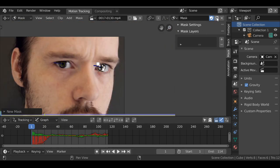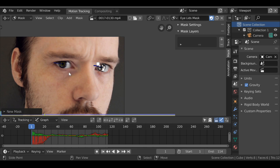Let's click new and add a new mask — this is going to be for the eyelids. It's the same process: add a mask and then parent each shape to the tracking markers. We've done this before so I'm just going to speed through this.